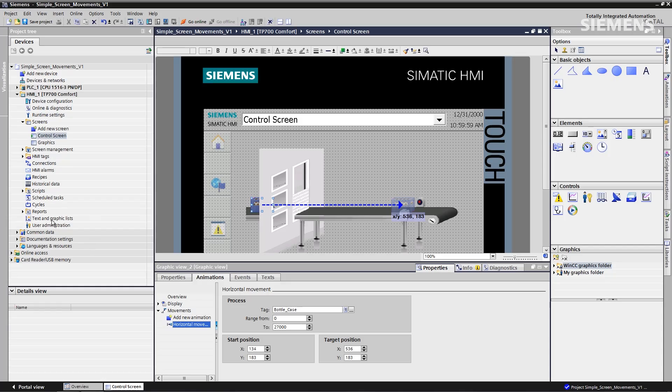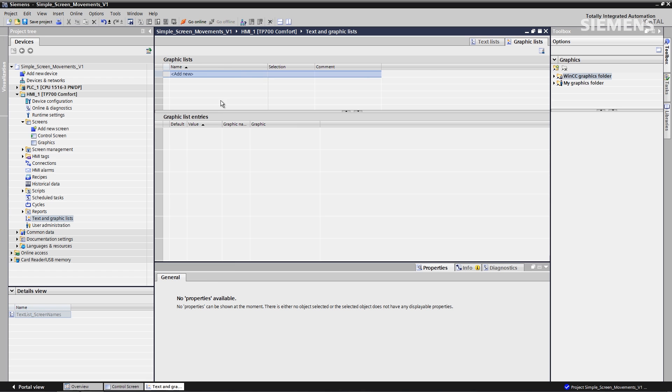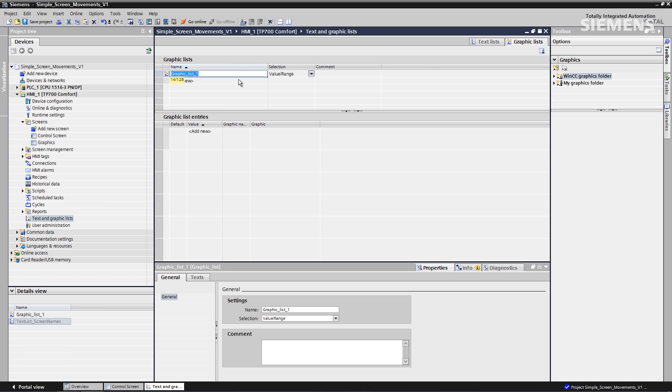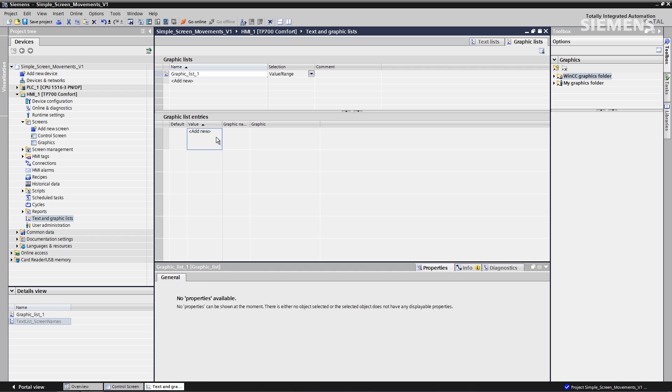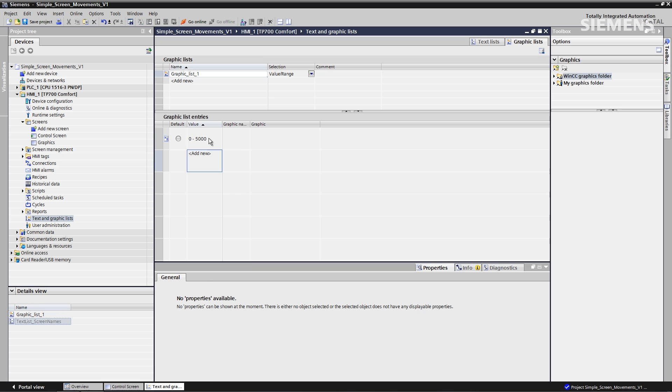Now I'd actually like to do something with this conveyor with the actual roller itself, and that's going to be a graphic list. I have multiple graphics, so it's easy to accomplish this task. Go to graphic list here, click on add new, accept the default name, no problem. The value, I actually want to change this to 0 to 5,000.